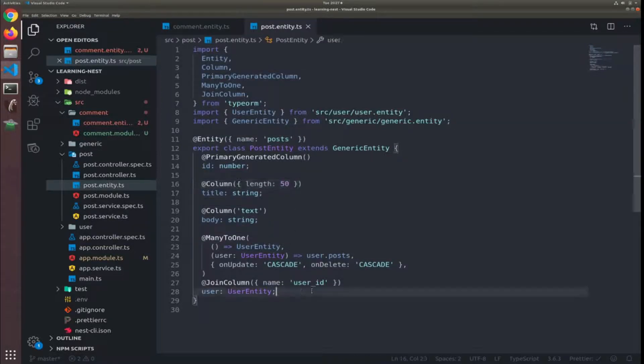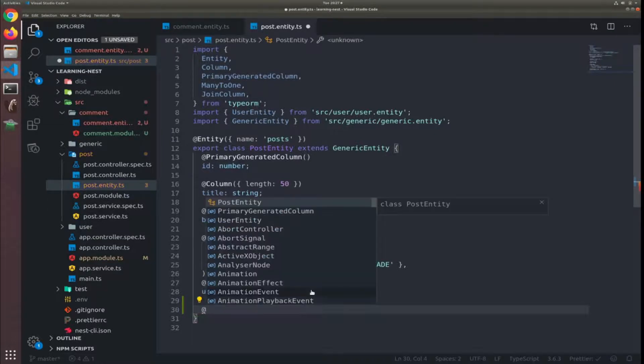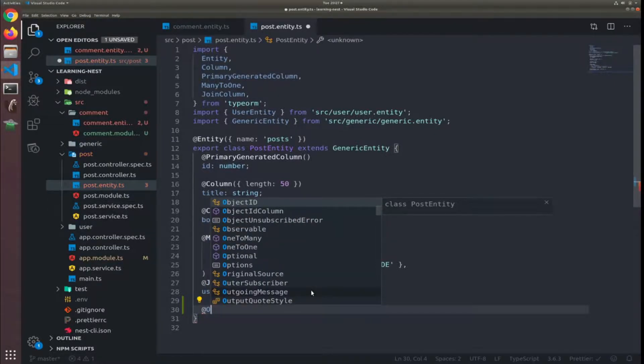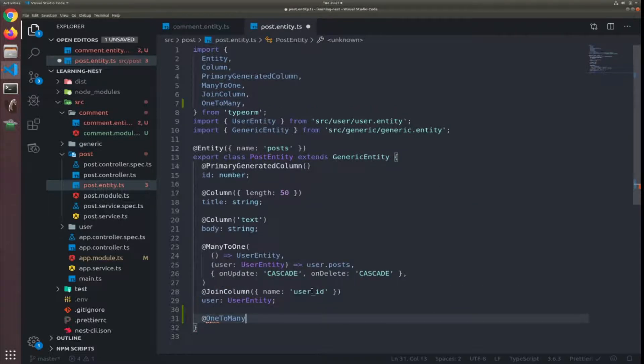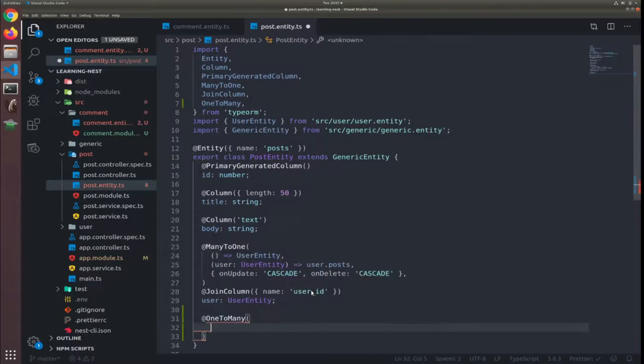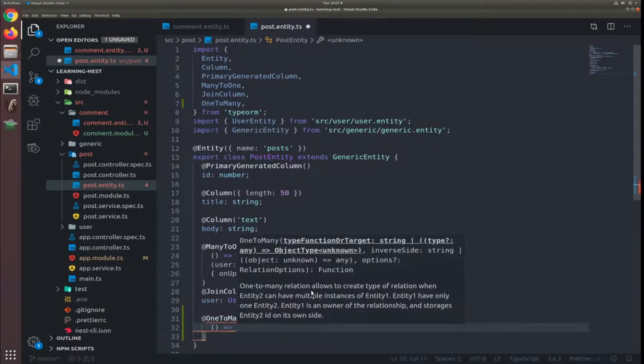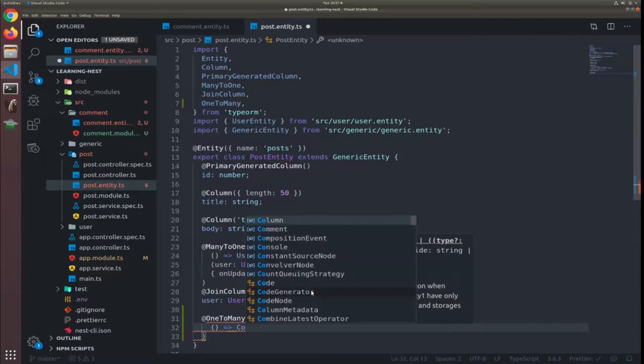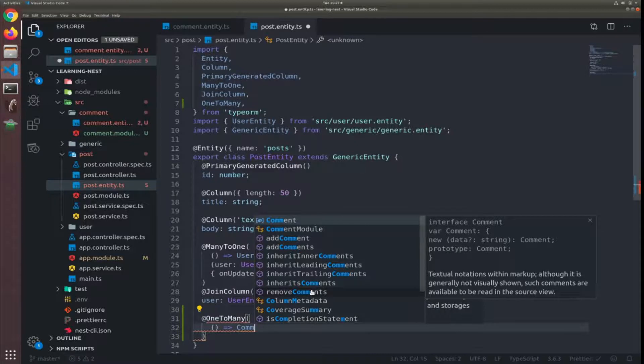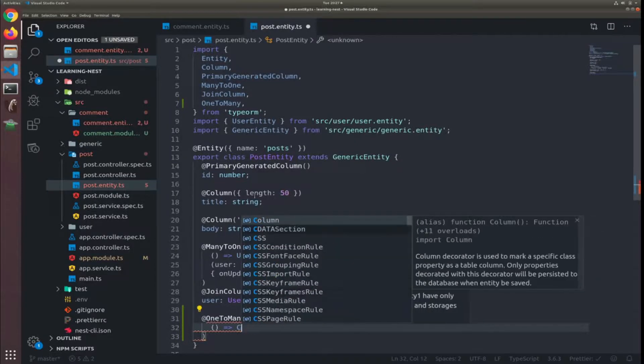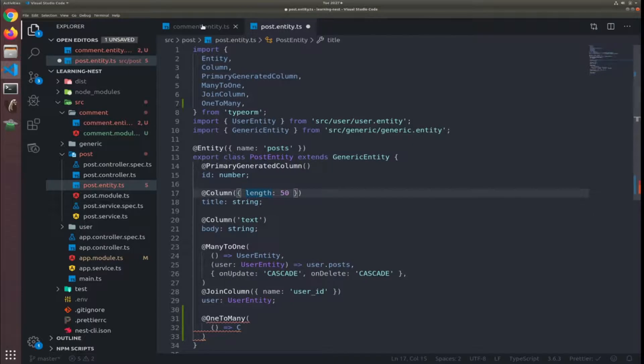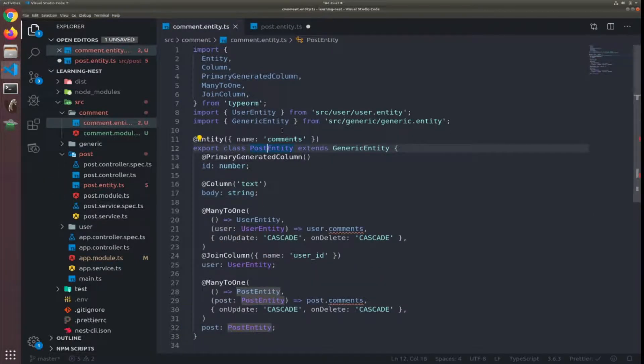At the bottom I would add so one instance of the post entity will have many comments. You don't need to understand them like this but I usually think about them like this. So this will reference the return that comment.